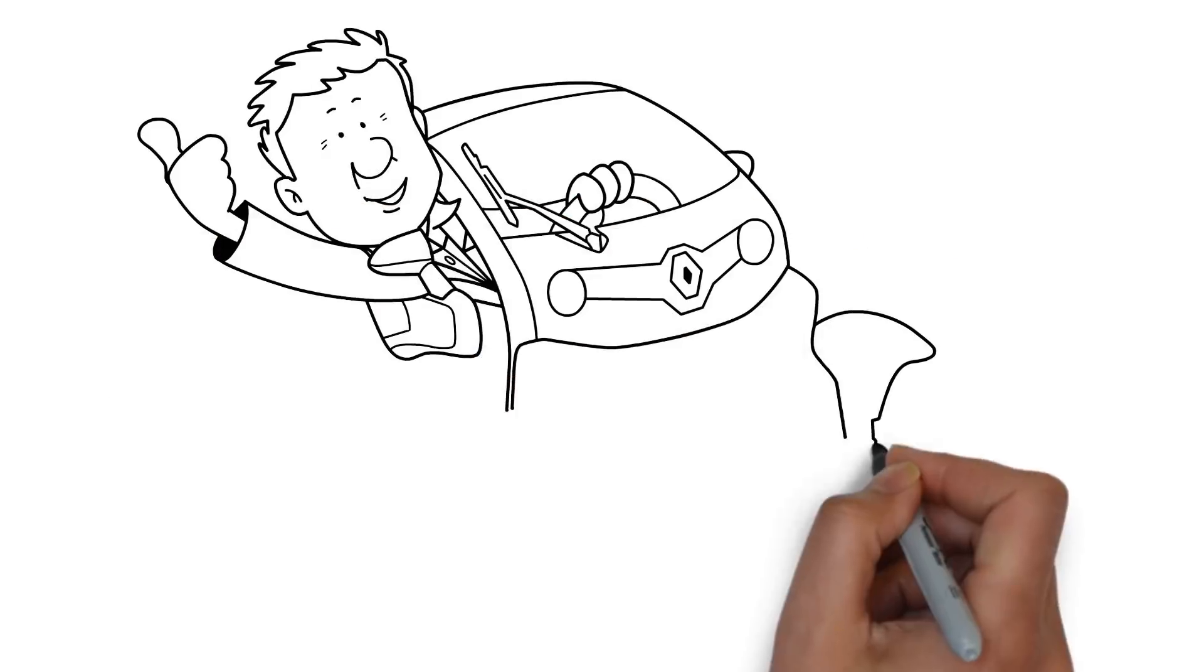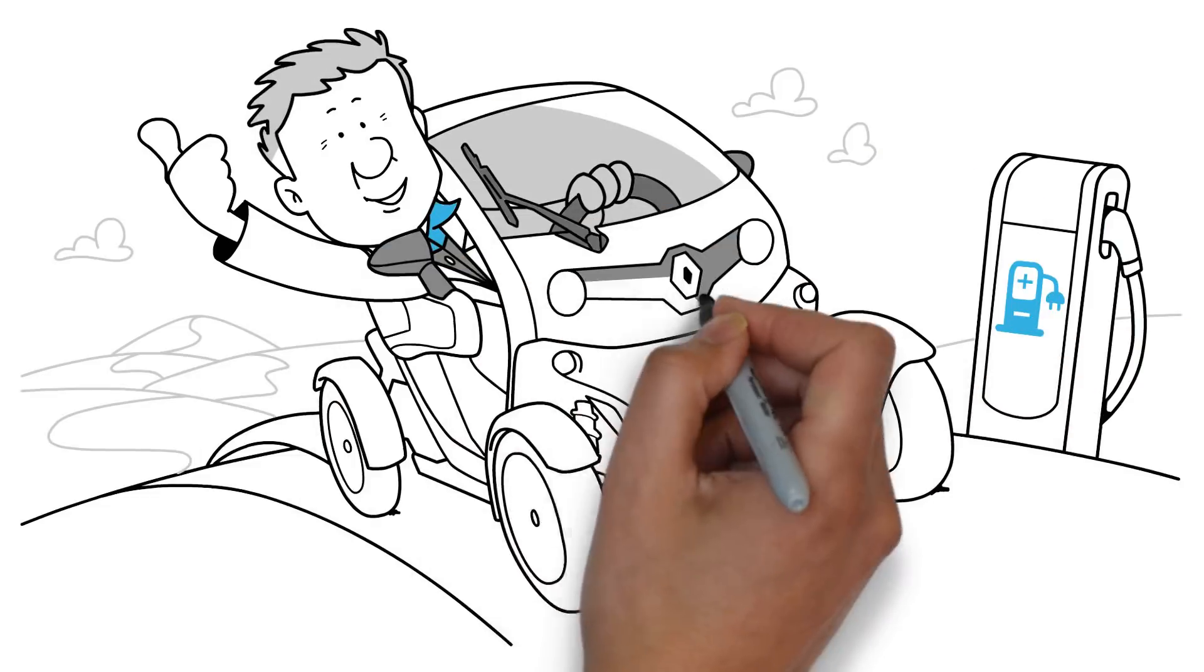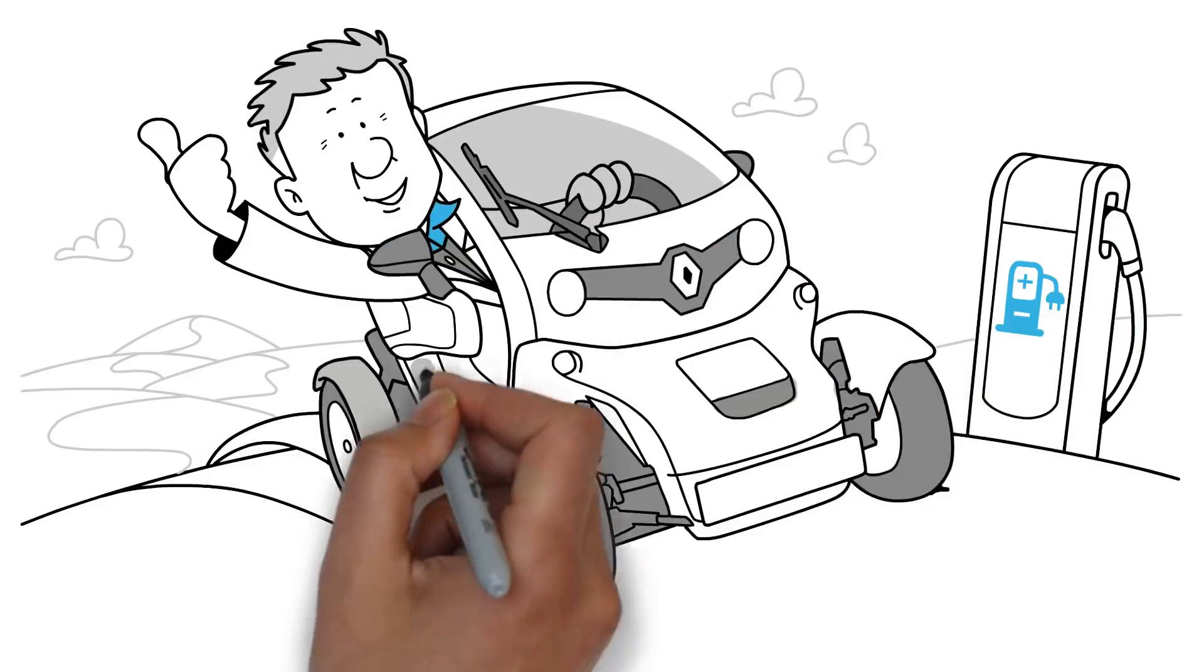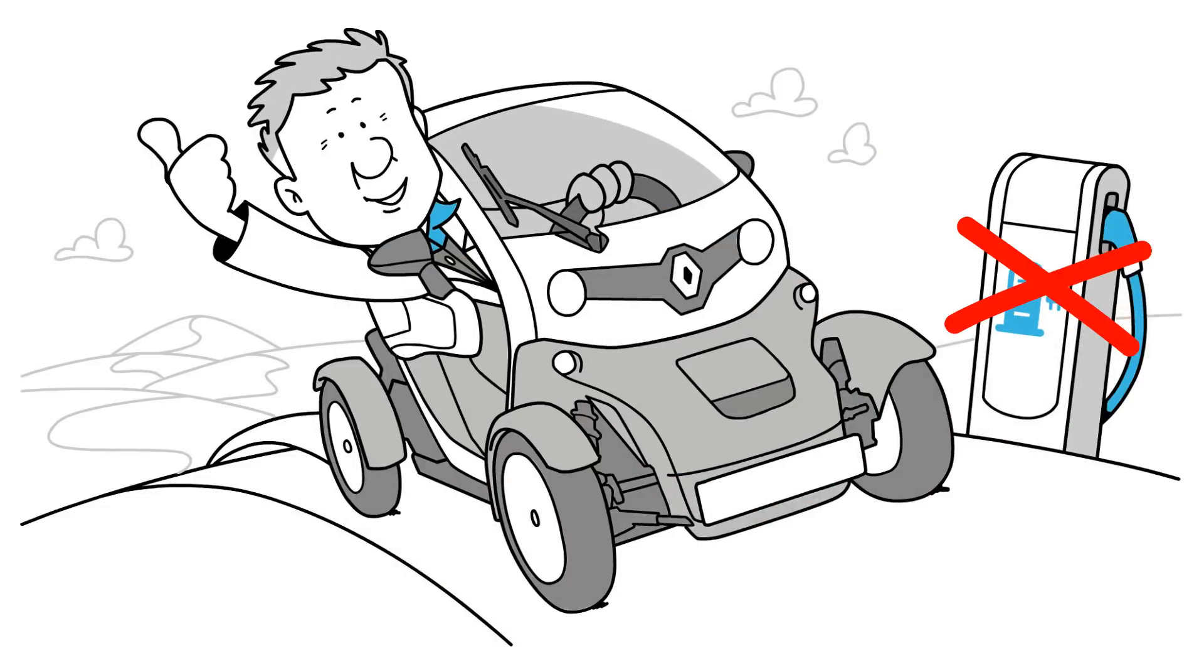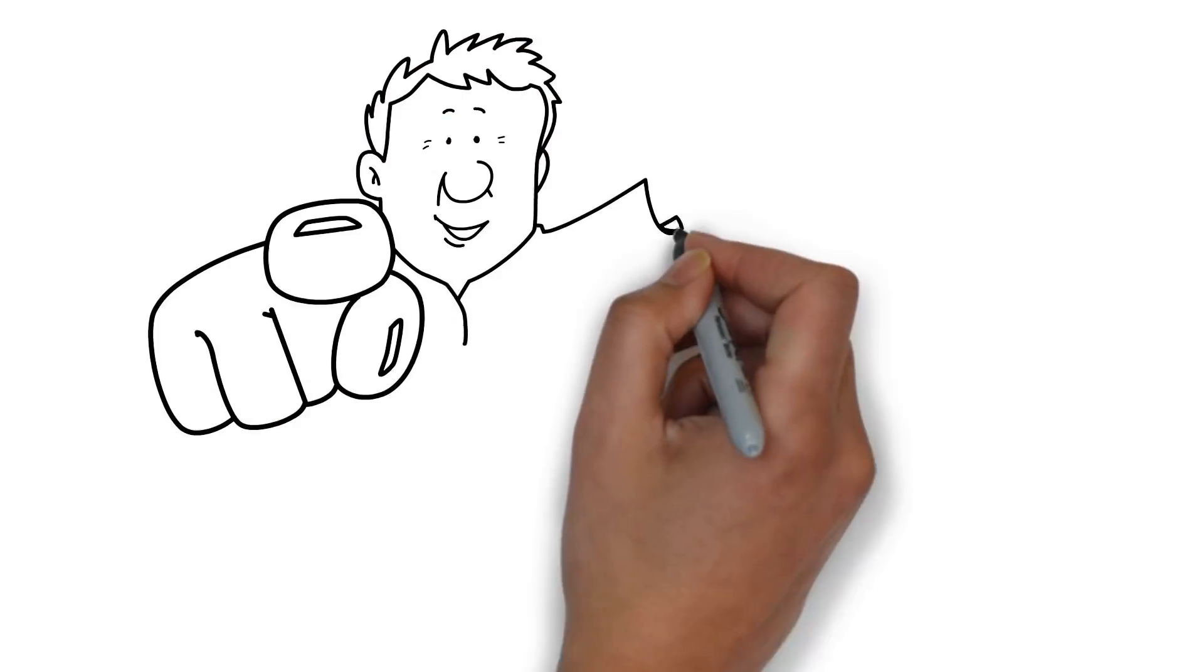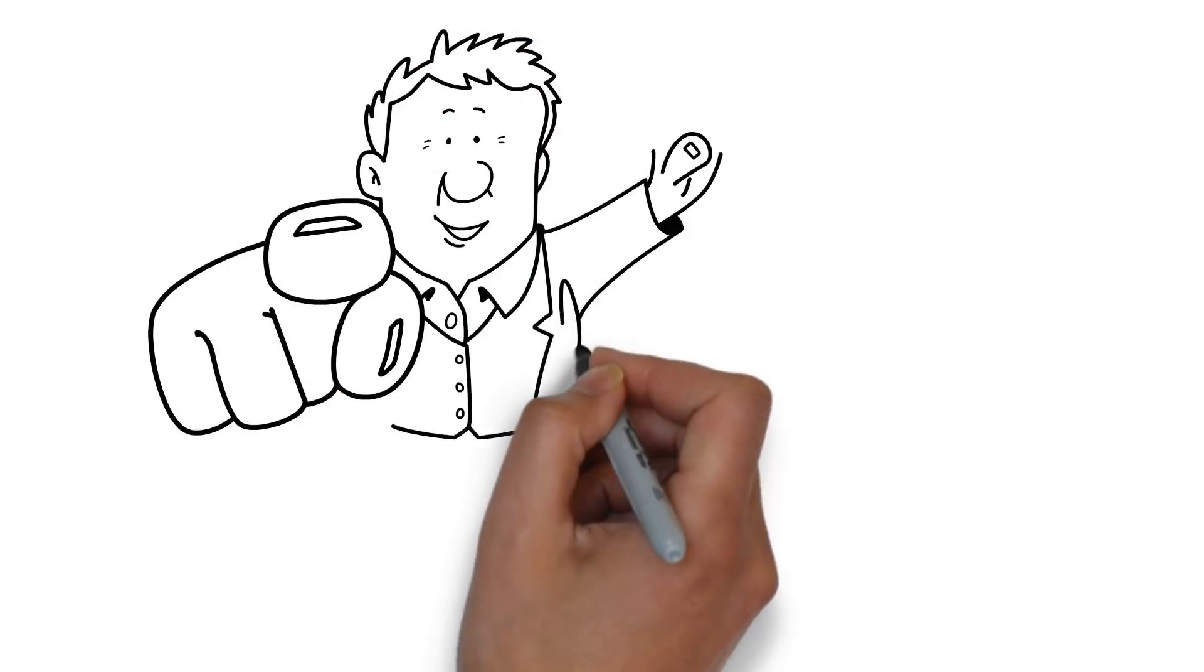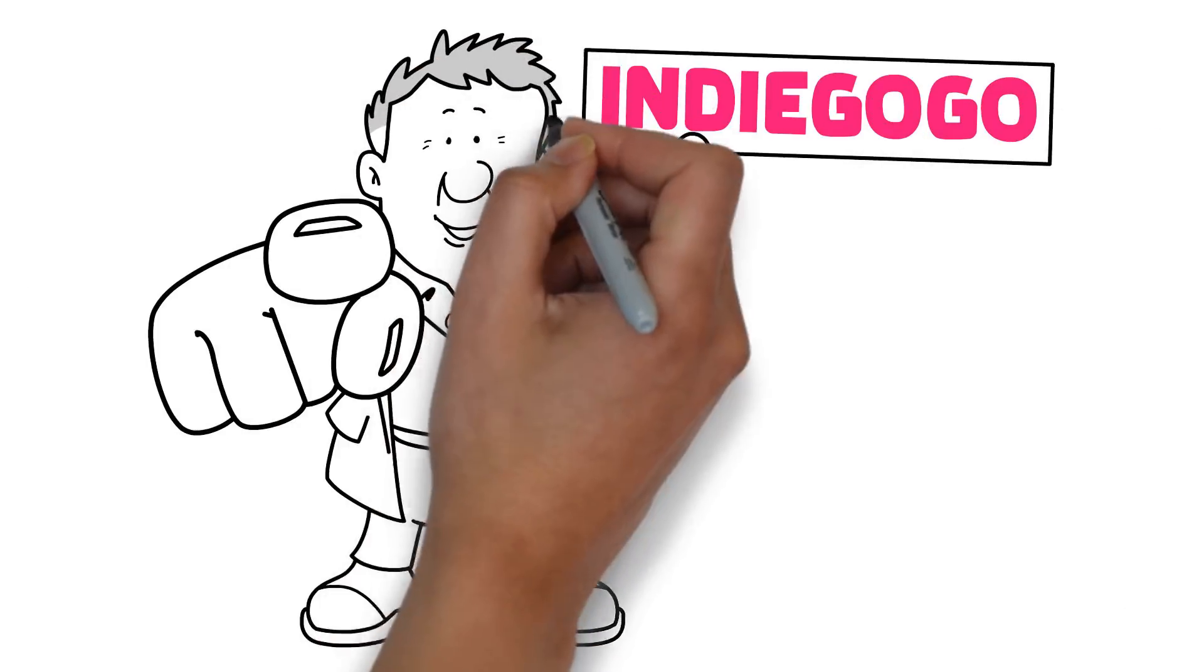In June 2018, we're going to drive a Renault Twizy 900 miles across the country without stopping to recharge. We want you to be part of this exciting demonstration by supporting our Indiegogo campaign.